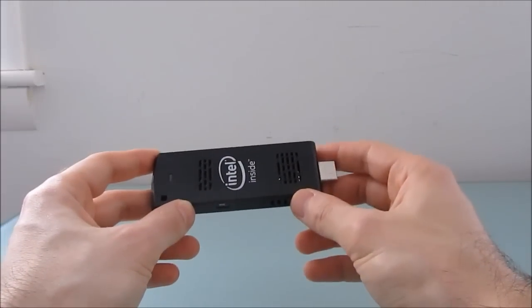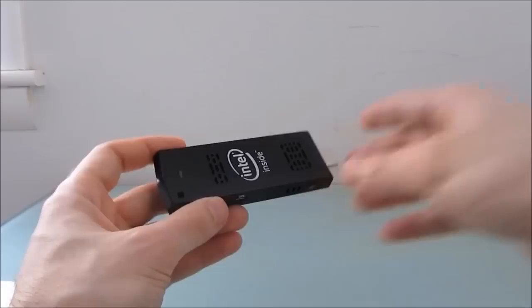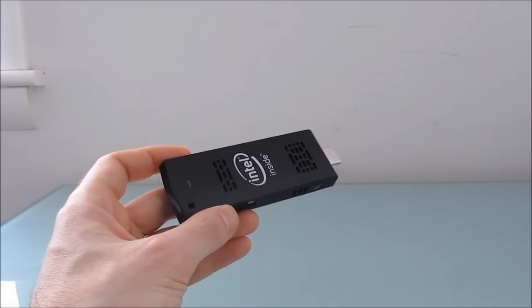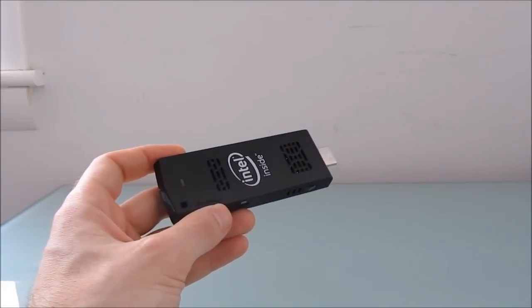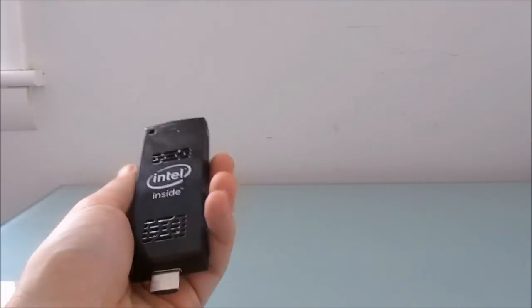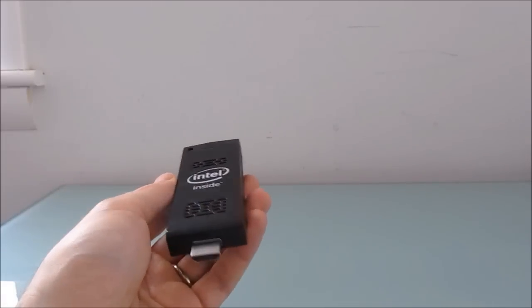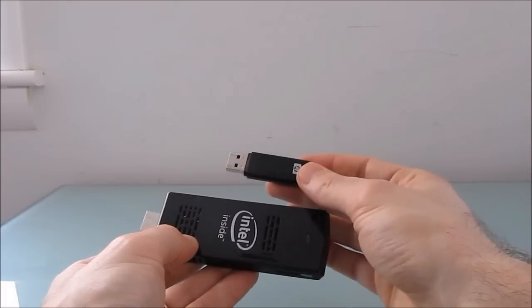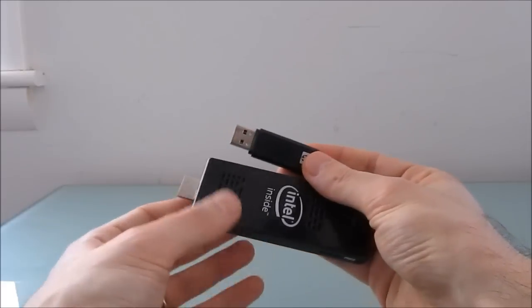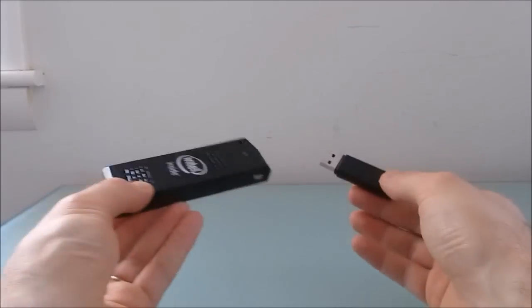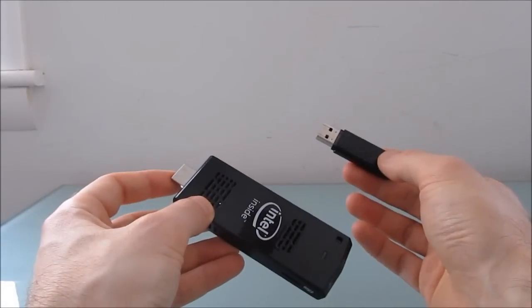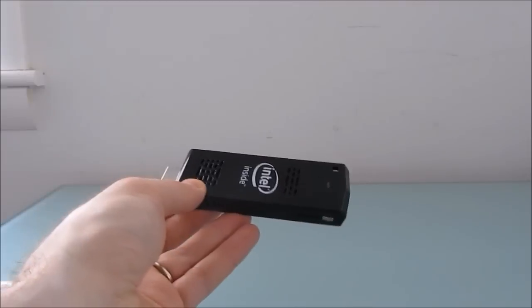Now, part of what makes this sort of thing possible is that over the last couple of years we've seen these Intel Atom processors show up in small devices like tablets, and this basically has the guts of a tablet in a, I'd say, desktop, but really more like a large USB flash drive kind of setup. Very large for a flash drive, very small for a computer. And again, that's a HDMI port instead of a USB port.